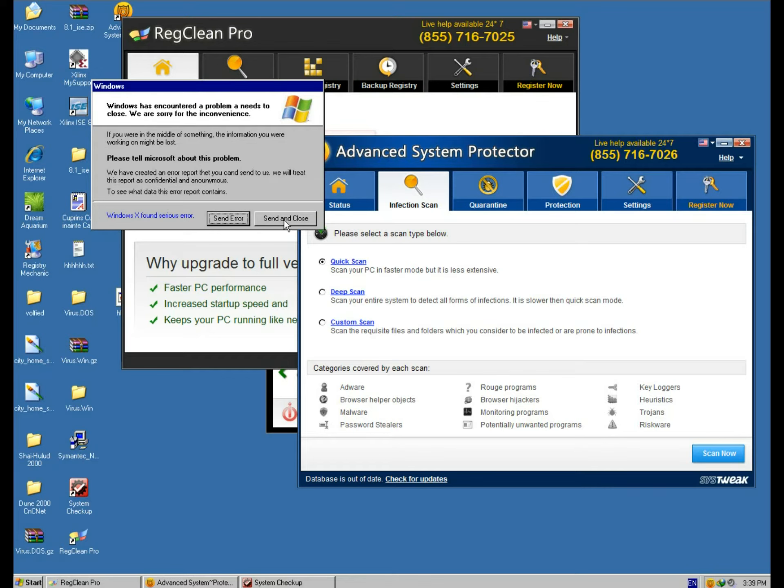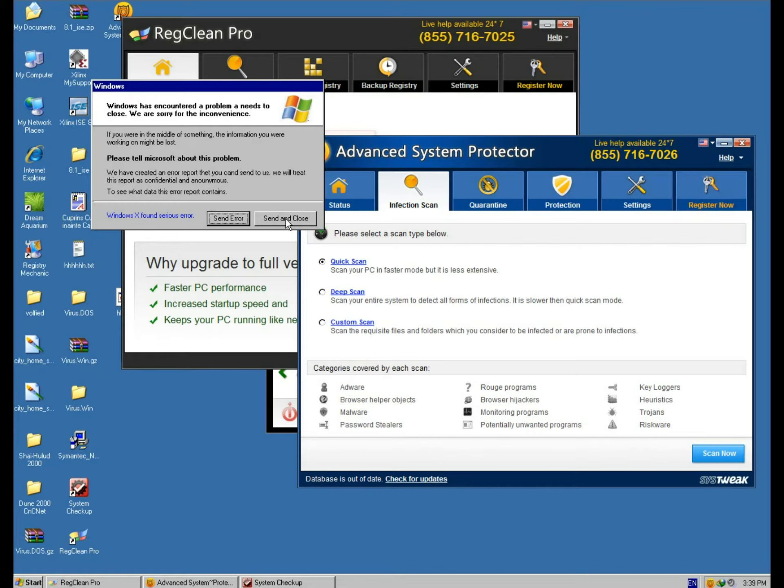And we, of course, want to sender and send and close. Yeah, this is also very, very logical to have the send in both things. Let's go ahead and click send and close.